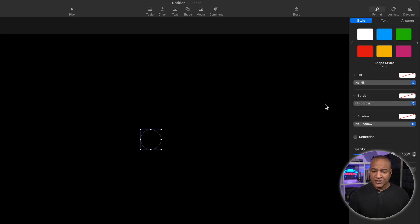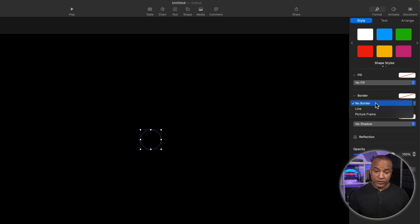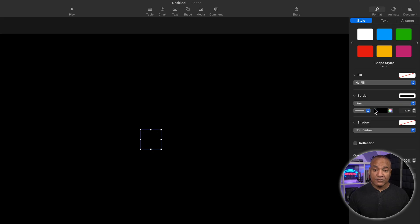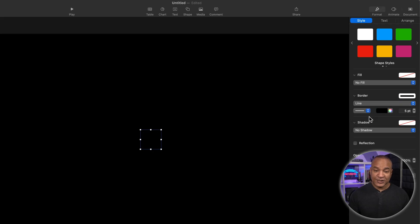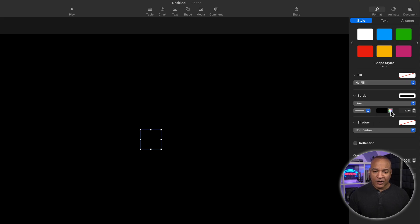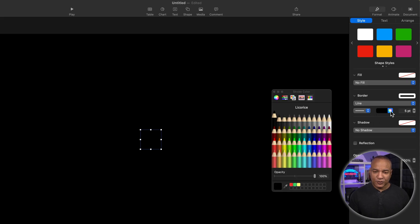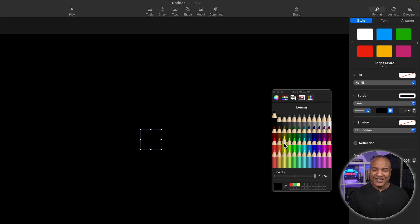So still in the inspector, I'll go down to border and from the menu that says no border, I'll select line and my circle disappears. It's still there, it's just that the line is black and the slide background is black so I can't see anything. So I'll select the color ball right here, the color picker, and up comes the color selector. I'll select this lemon yellow for the line color. I find that yellow pops pretty well on screen.